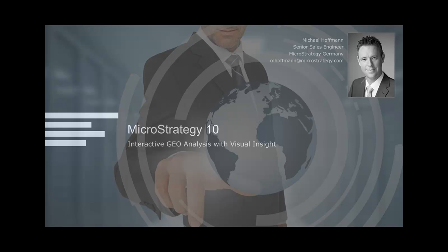Welcome to MicroStrategy. My name is Michael Hoffmann and I'm working as a senior sales engineer for MicroStrategy Germany. With the following video I want to show you live the new geo-mapping capabilities of MicroStrategy 10 in Visual Insight dashboards.